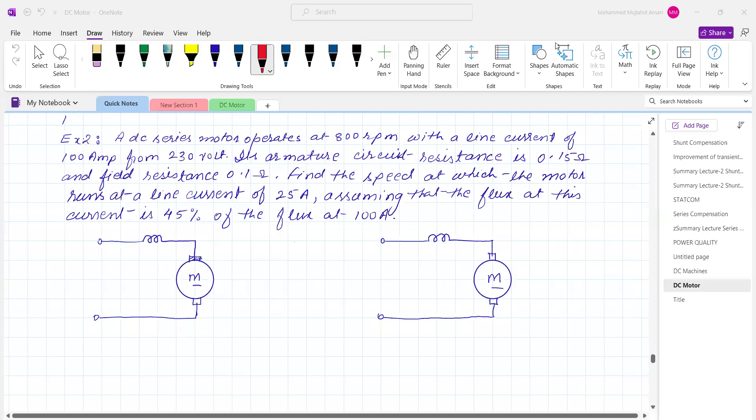Welcome to the electrical machines lecture. We continue with the same topic: torque and speed of DC motor. This is the example: a DC series motor operates at 800 RPM with a line current of 100 ampere from 230 volts. Its armature circuit resistance is 0.15 ohm and field resistance is 0.1 ohm. Find the speed at which the motor runs at a line current of 25 ampere, assuming that the flux at this current is 45 percent of the flux at 100 ampere.